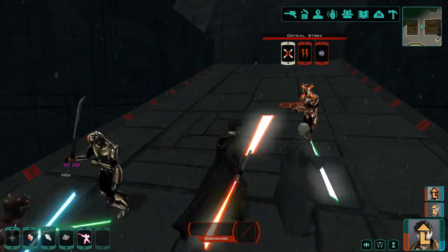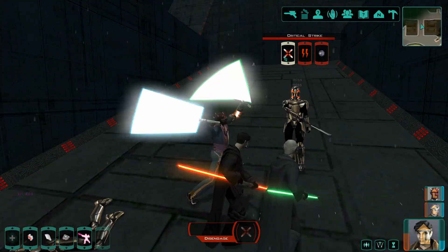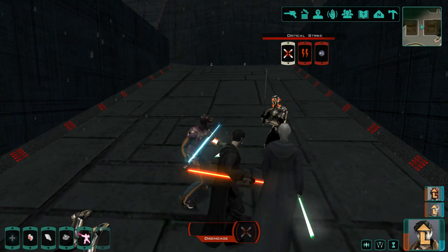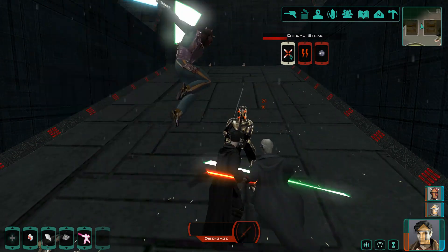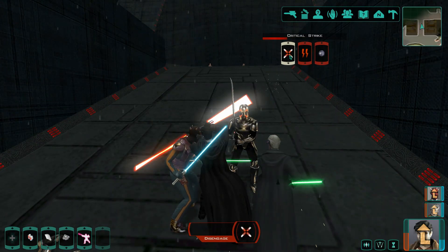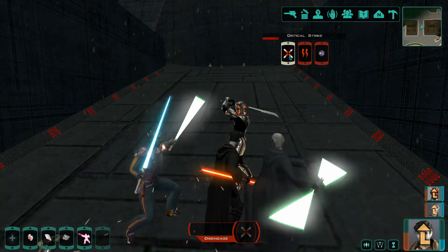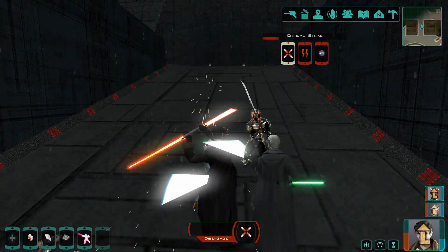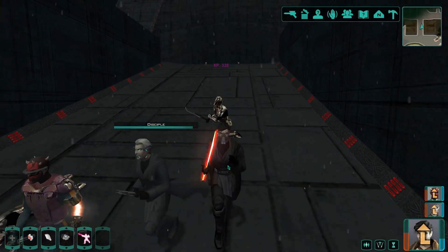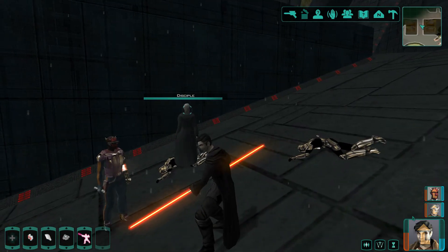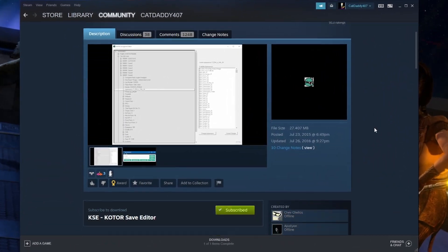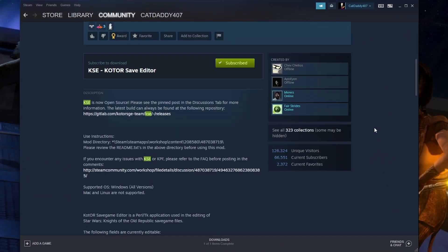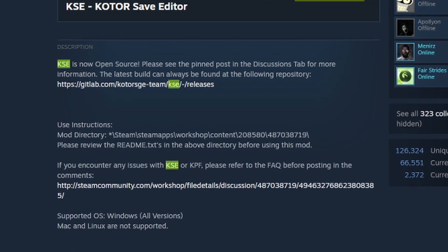Alright let's get into acquiring this mod and how you set it up. You can of course grab it off the popular modding sites like Nexus Mods or Deadly Stream but you can also grab it off the Steam Workshop. I'm pretty sure that it doesn't cause any issues being a mod off the workshop since it is just a program and not something that's tacked onto your override folder.